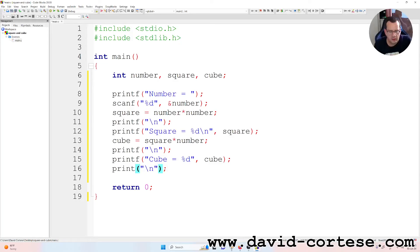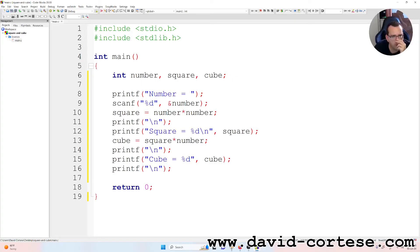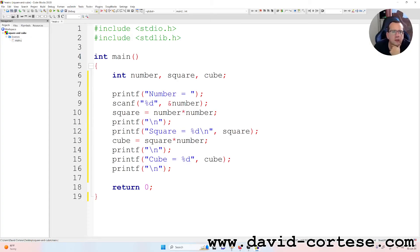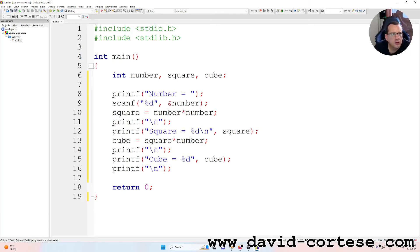We need here an F. Printf number equal to %d, and number, square number times number, printf square equal, cube equal square times number, printf backslash n, printf cube %d, cube, printf. Okay. So let's build and run.